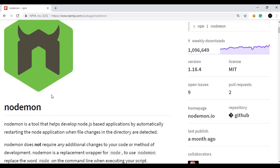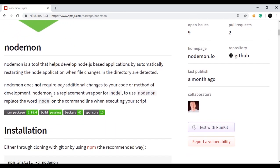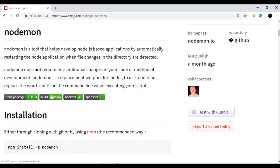Before this, we used to stop the server, make the changes, and then start the server again to see the changes reflected in our browser. But by using nodemon, we can automatically make changes reflect on the browser by just saving our source code. Nodemon is a very useful package and it can also be used in Python.